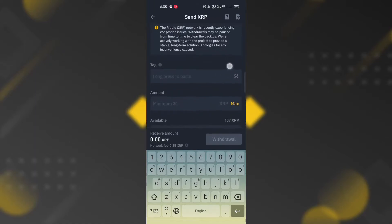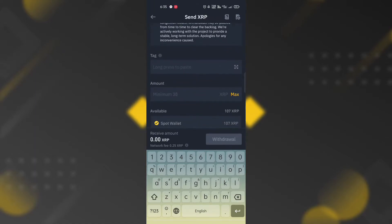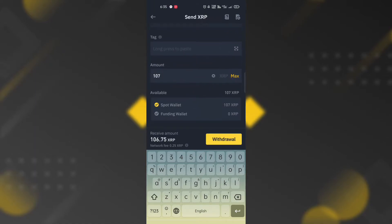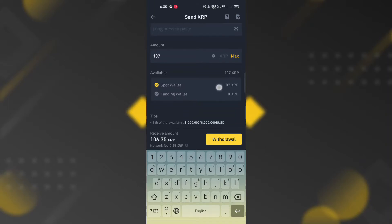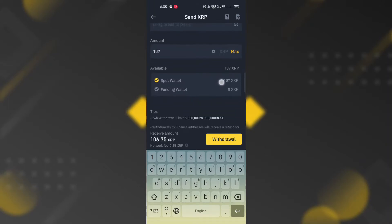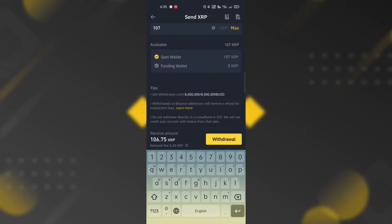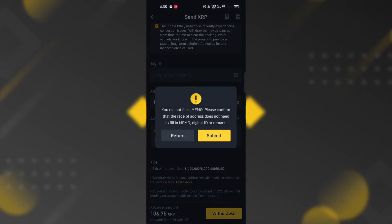Enter the amount or just click the max button. Choose Spot Wallet or Funding Wallet. Then the receive amount and network fee will be displayed. Click the withdraw button.